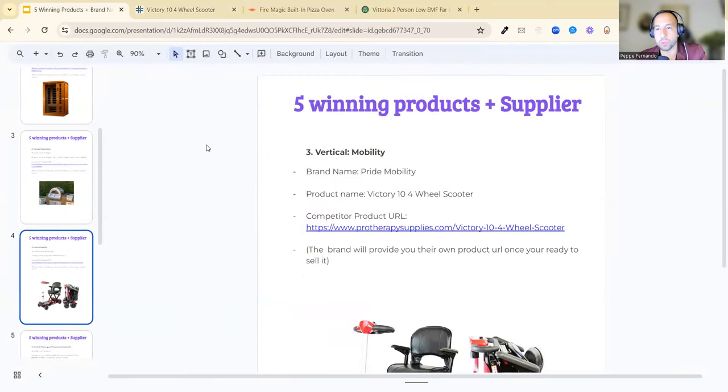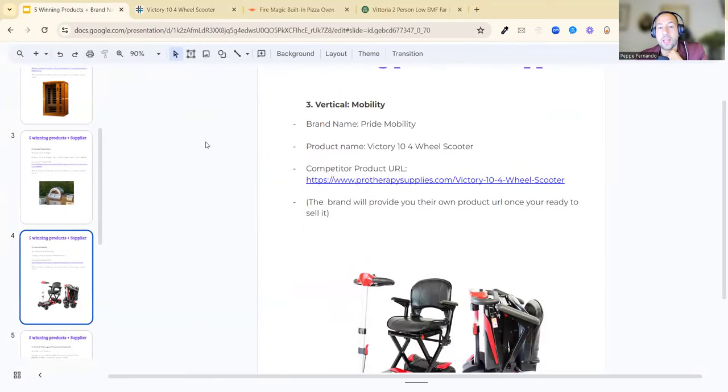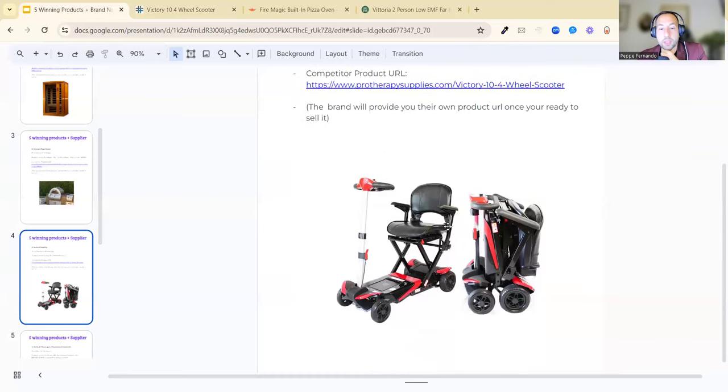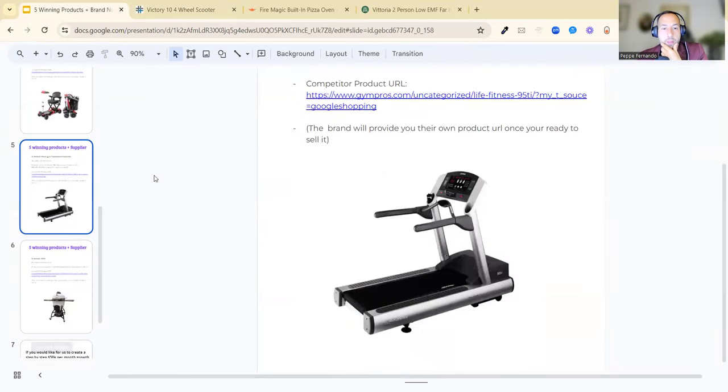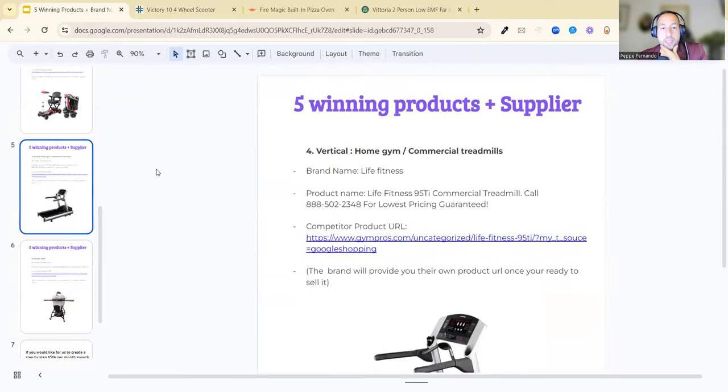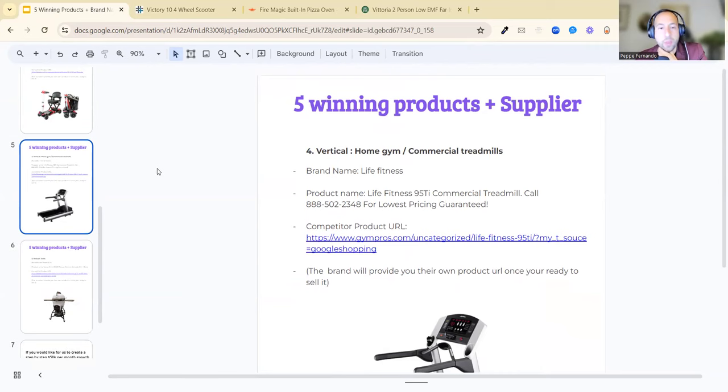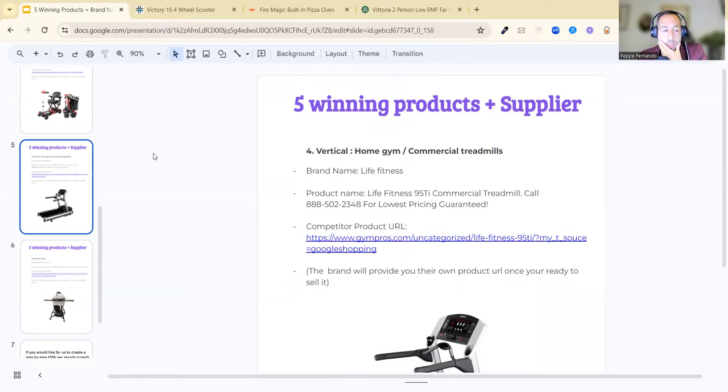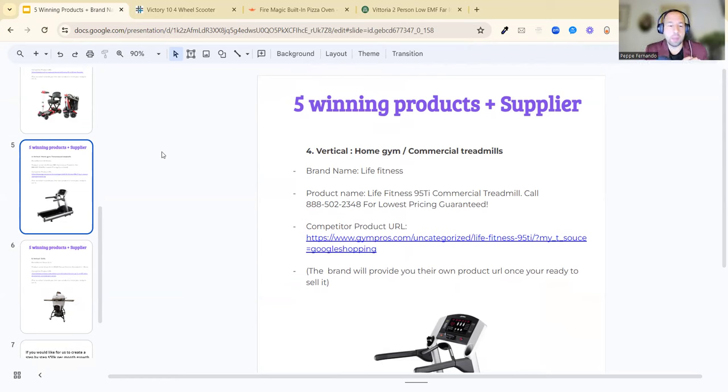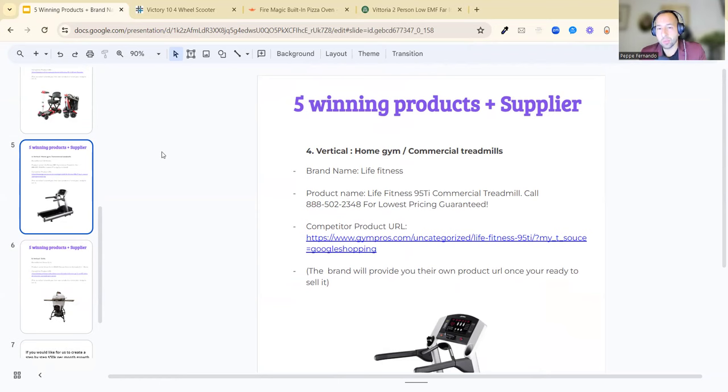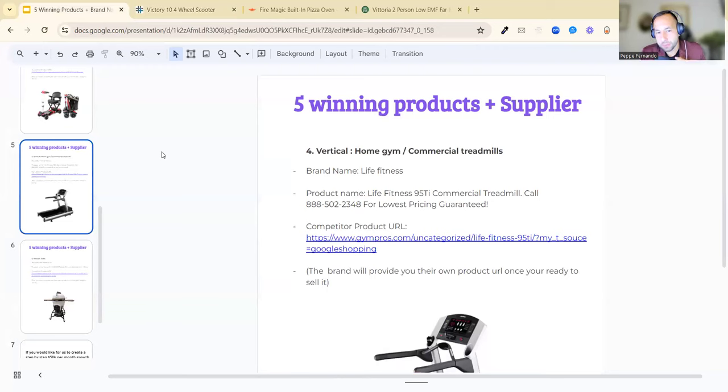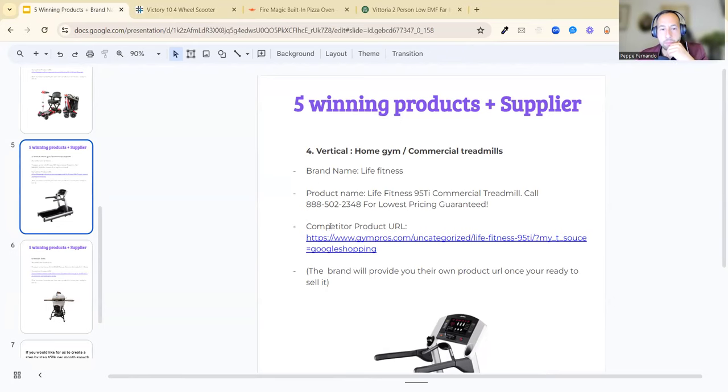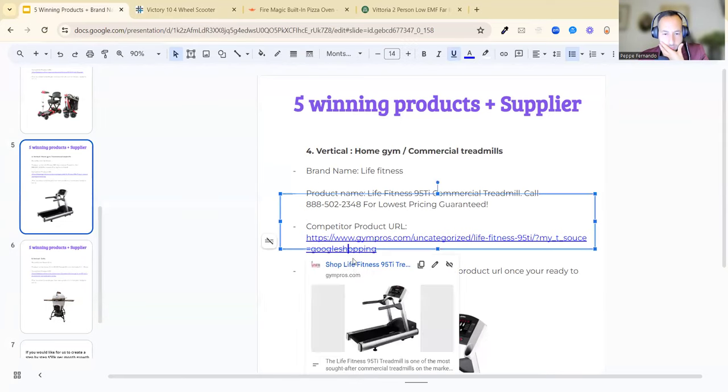The next one is fourth, which is the vertical home gym commercial treadmill. One of my clients called Romaine, he's from Paris, and he did 18,000 euros in two days with this. I'm happy to go through how it works on a whiteboard session. Essentially, he wants to get involved working with his passion. A lot of our clients work with their passion or family-run business, as I've spoken to you already. The brand name example is Life Fitness. Product name is Life Fitness 95 Ti Commercial Treadmill. The product URL, here it is.